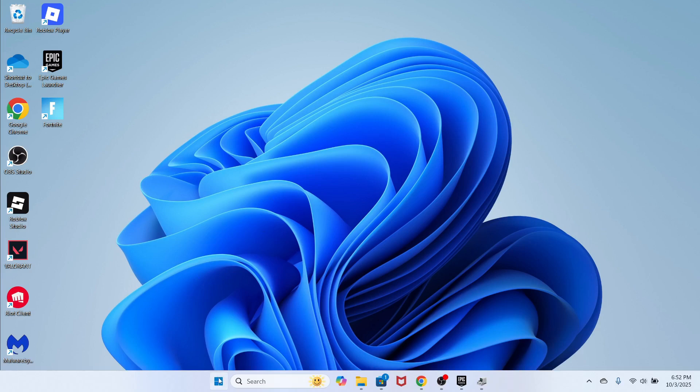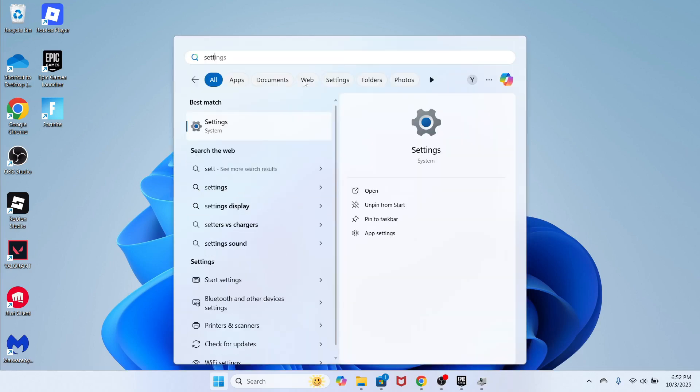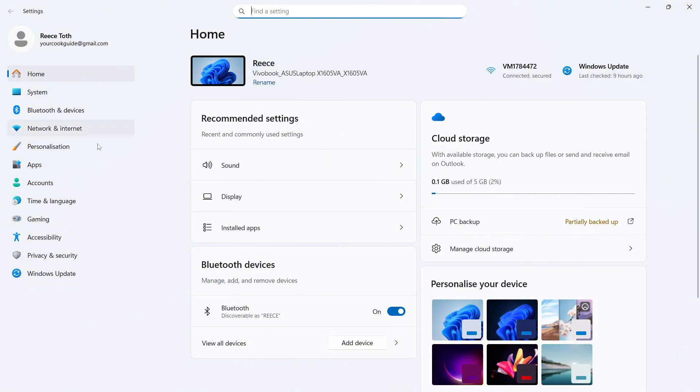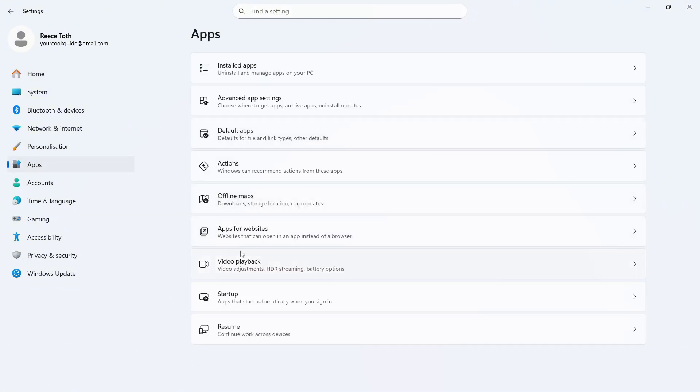Now, the first thing you need to do is open up the Start menu. You can then search for Settings and click on the Settings window. In the left-hand side, click on Apps.